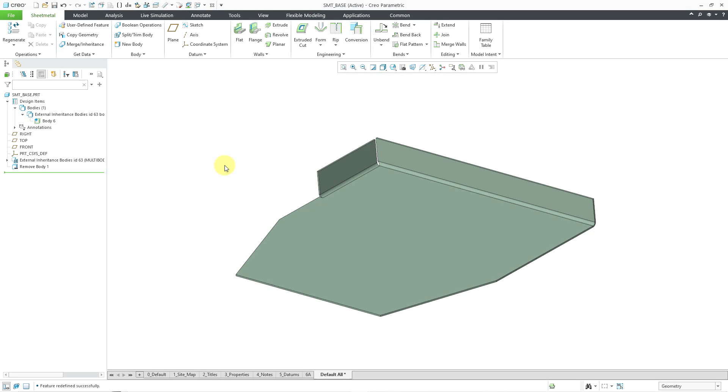So there you have it. That is how you can design in context using full multi-body functionality with sheet metal as well as extracting sheet metal bodies in Creo Parametric 11.0.